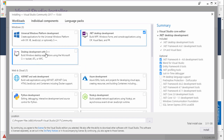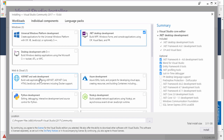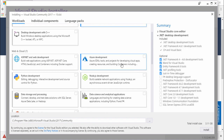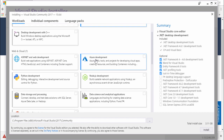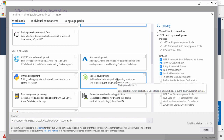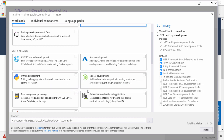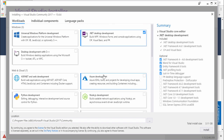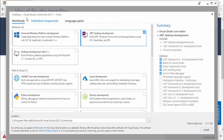You can also use other features or packages like Desktop Development with C++, ASP.NET and web development, Node.js development, Python, and many other packages available in this section.